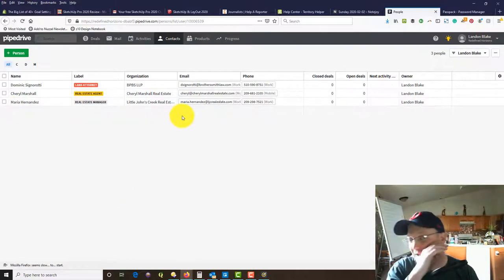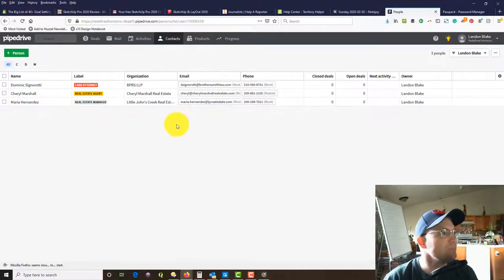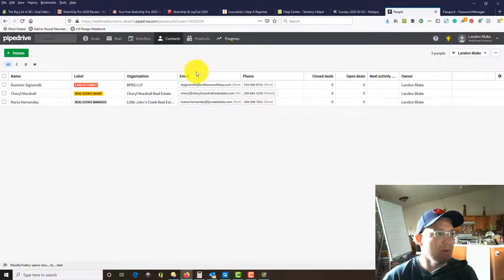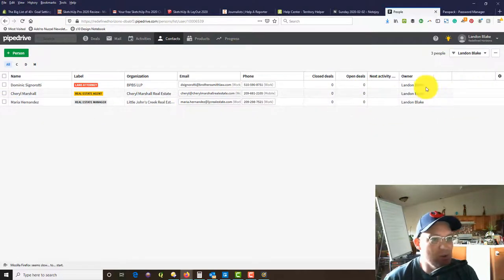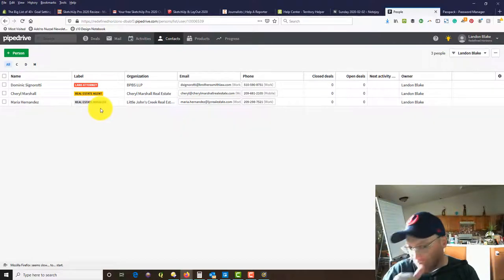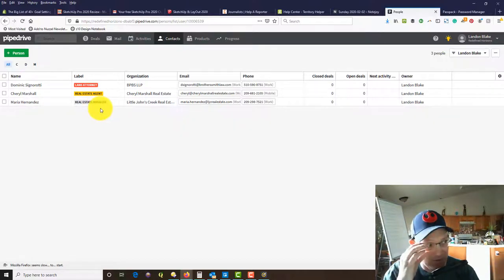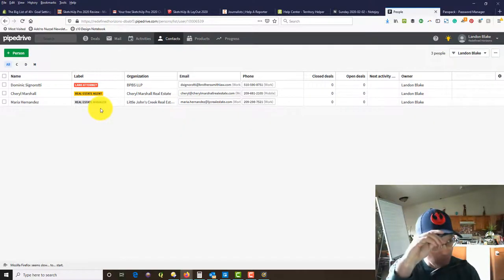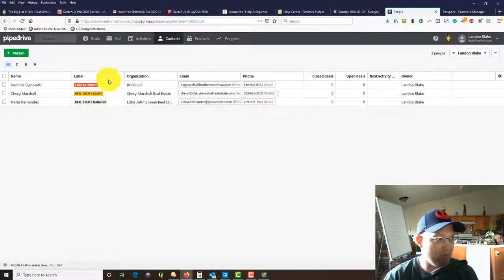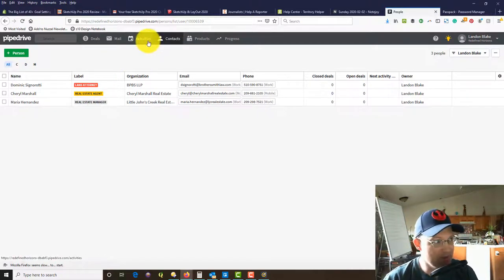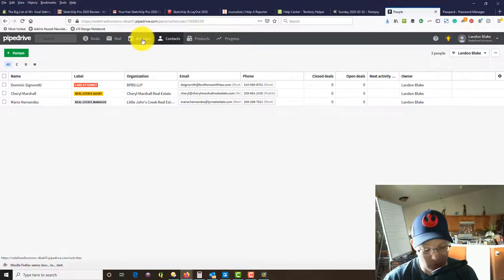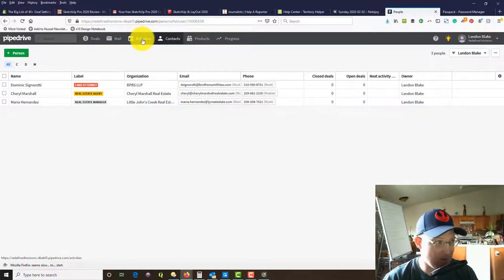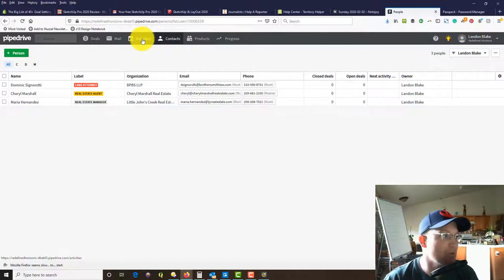Now she's got that label. This kind of functions as a global address book for all of your business development needs, but that's not where the real power of this comes in. Once you have a person and an organization added, you can then track activities based on company and organization, which is really important. Activities are what I call touches or engagements.